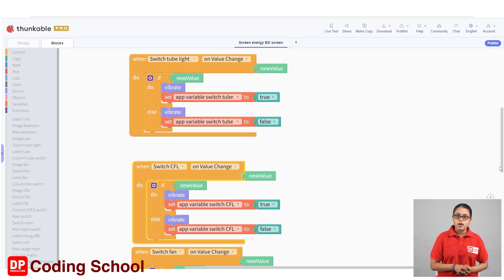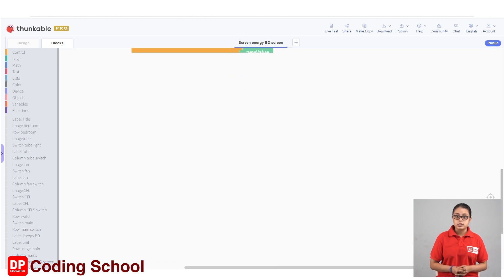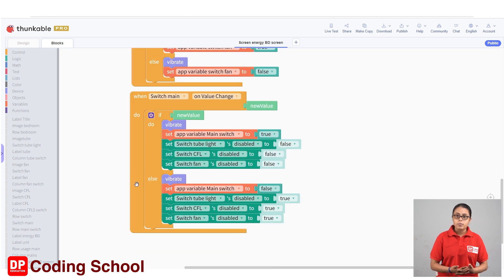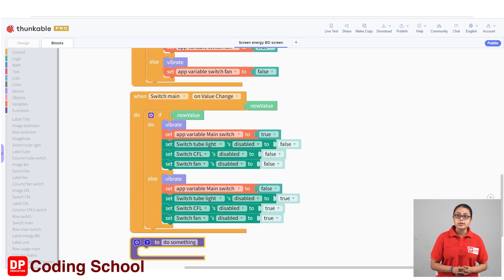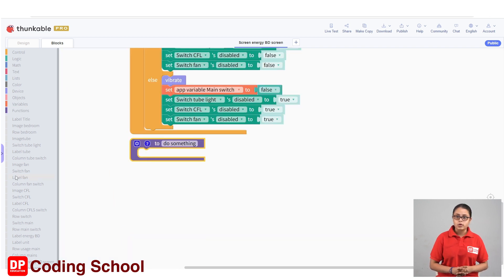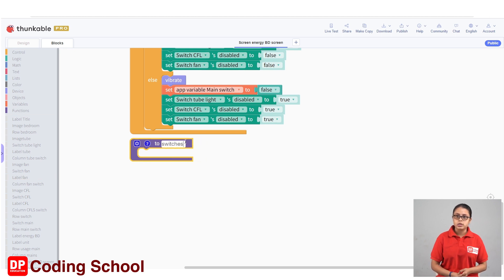In this case, TubeLight fans or CFL is the same thing that you can use to do something like this. This is the same thing that you can create a function. If you want to do something with a code block, you can drag it with this function. We can use the switches to the function, and you can use the switch to the main switch.